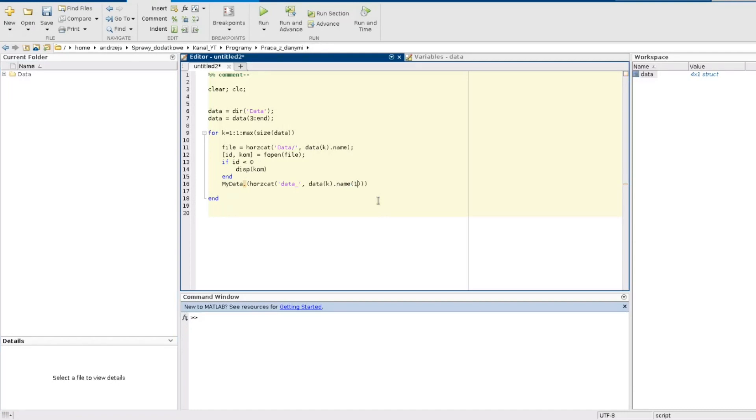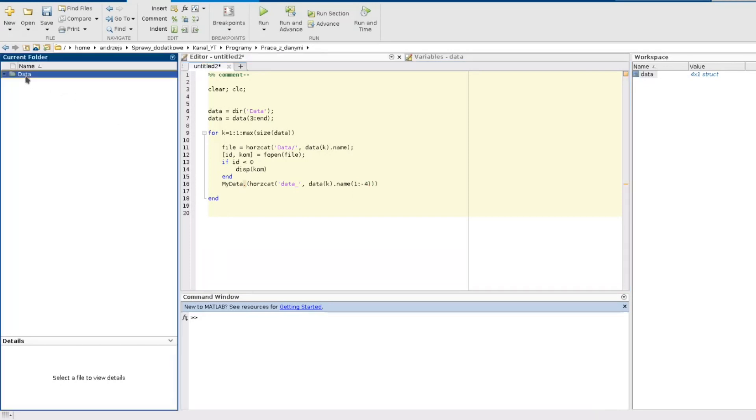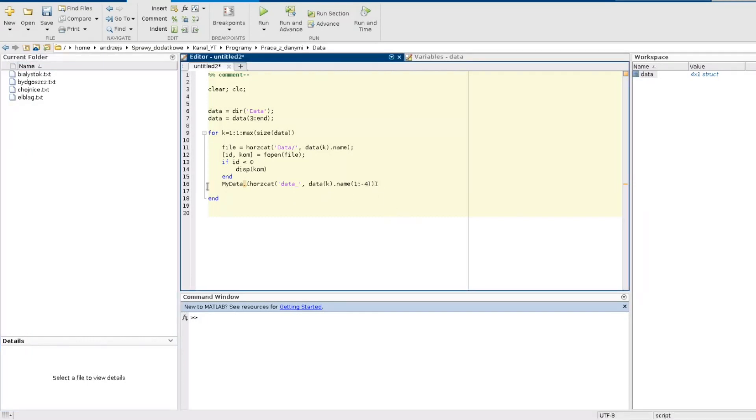So I go to the kth element of this array of structures to the field of name and then because the names of my files are name dot txt, so I need to remove this dot txt. I don't want it in my name of structure field. So I took all the signs from one to minus four. That actually means that it will be taken only this without these four last characters meaning txt and dot. So I create a field in my structure and now I need to assign to this field.